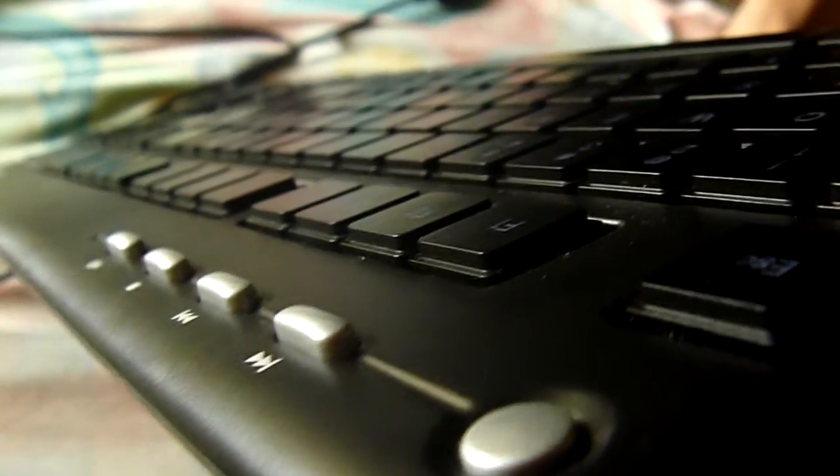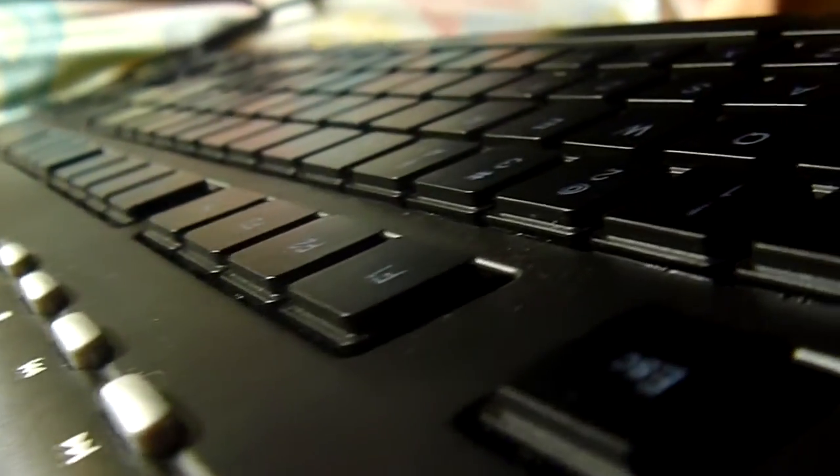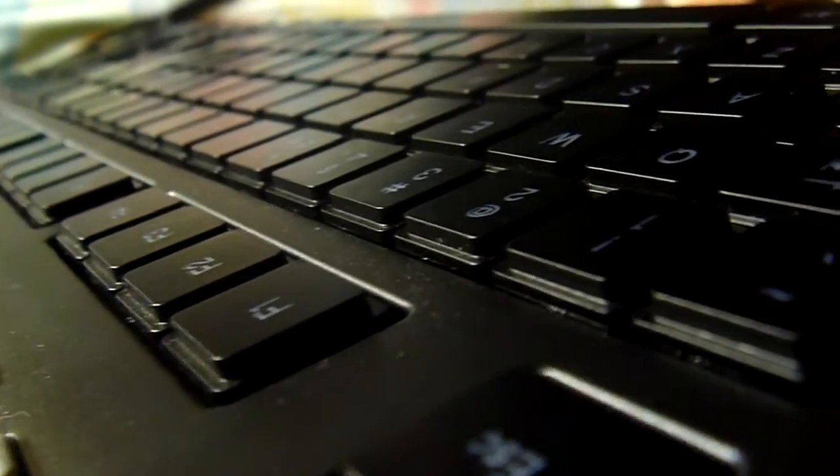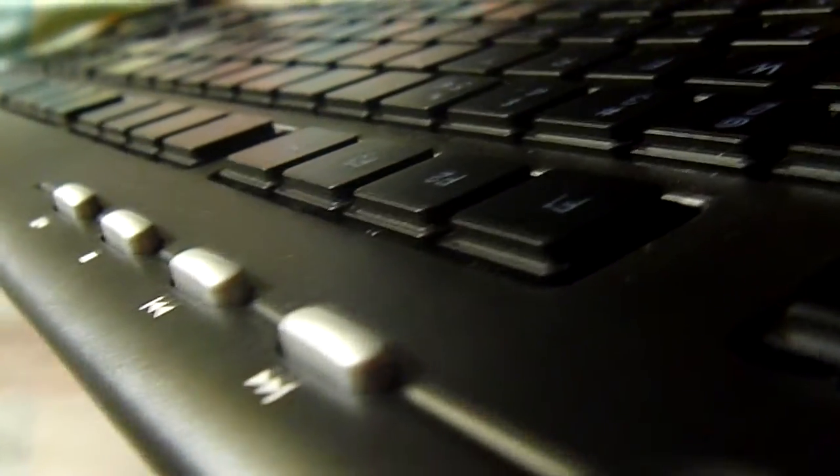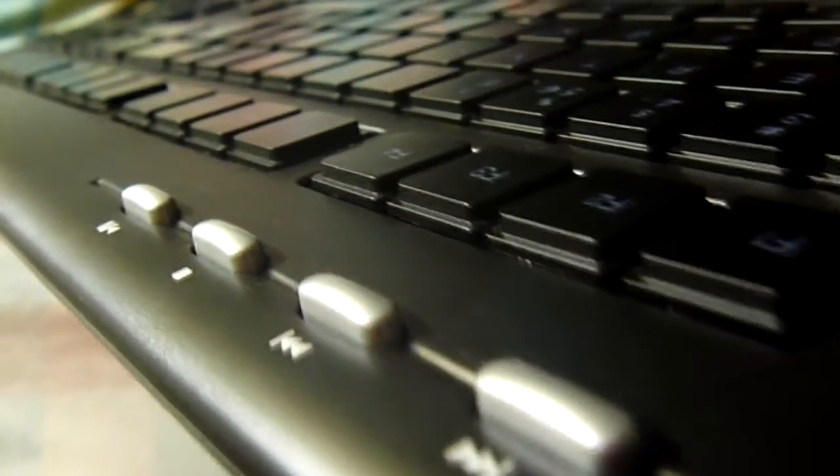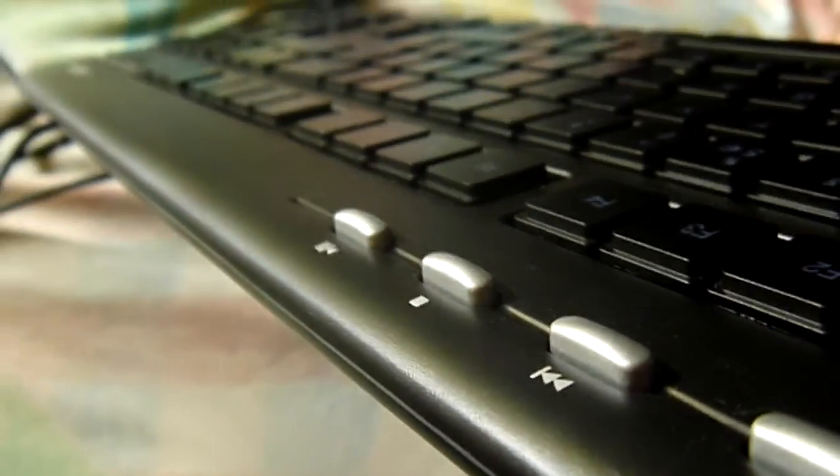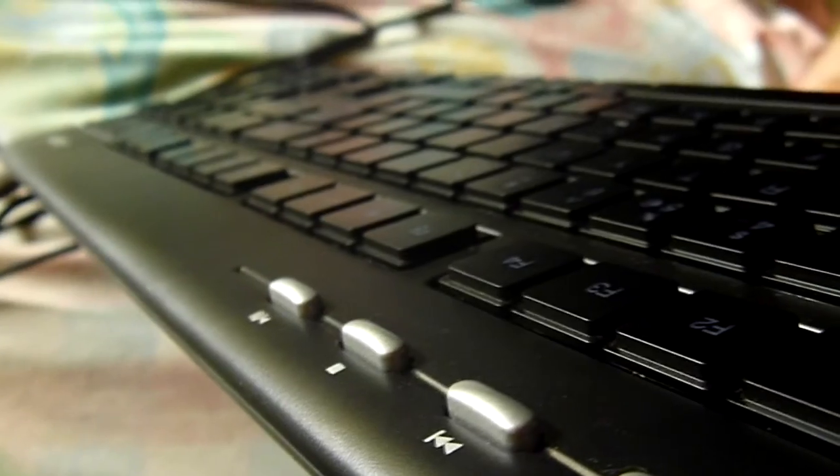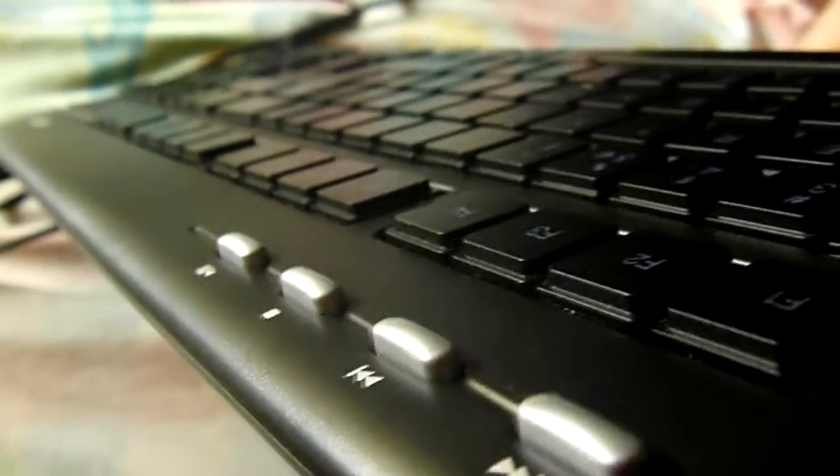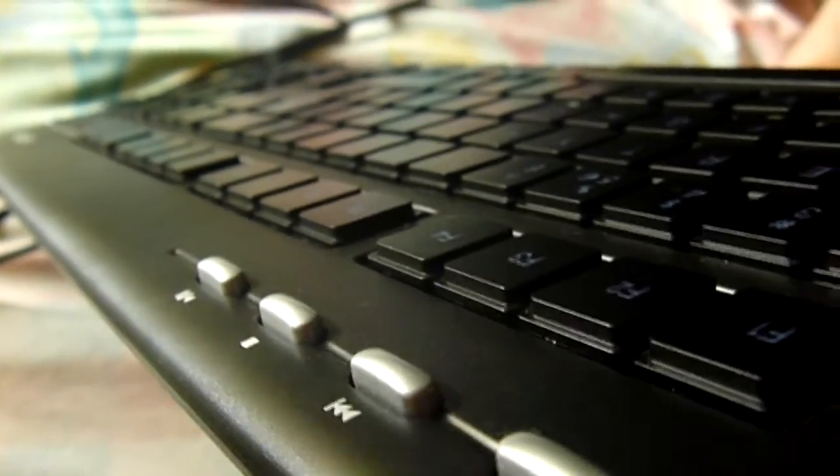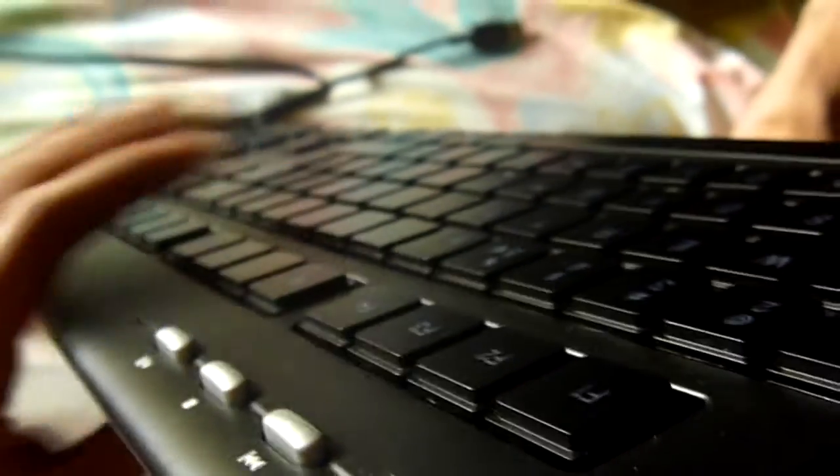As you can see at the top left of the keyboard, it has a nice piece, and it's soft.